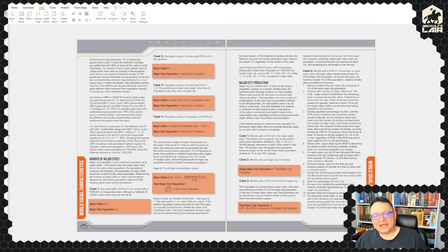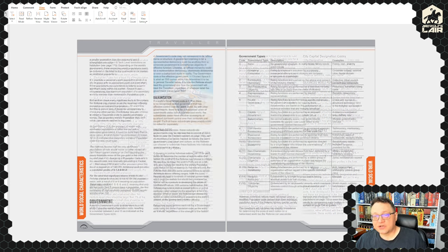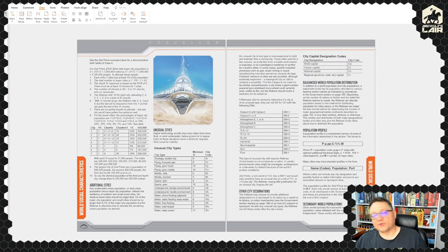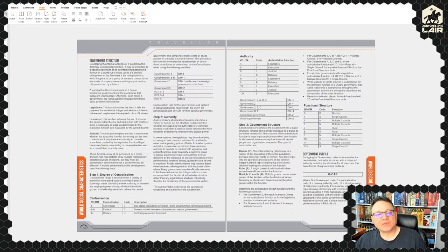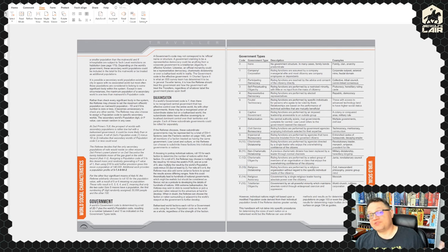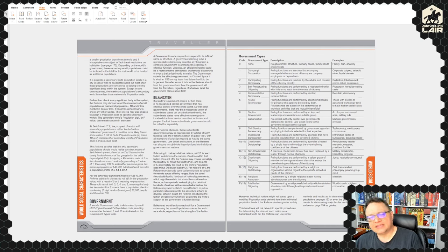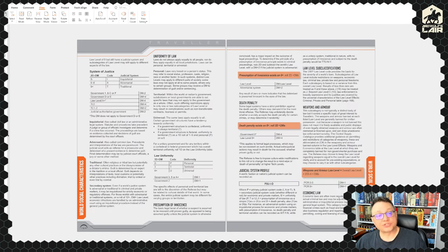Number of major cities, major city population, additional cities, unusual cities, population profile, capital designation codes. Government: balkanized government, a favourite in Traveller traditionally — government code 7 means there's a bunch of different individual governments on the planet, which is relatively common. The higher you go on the scale the more repressive the government tends to be. Government structure, authority, government profile, faction relationships.